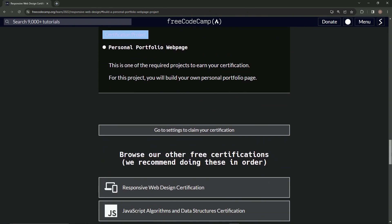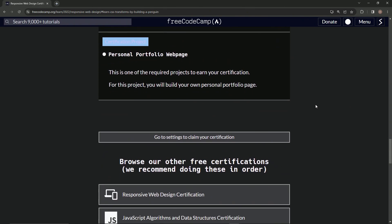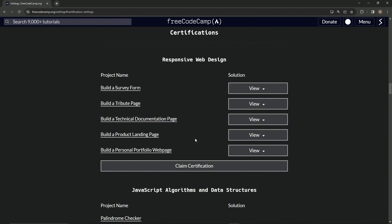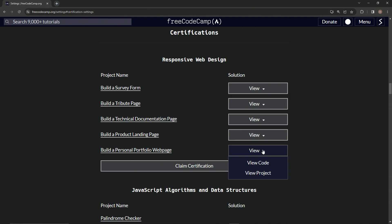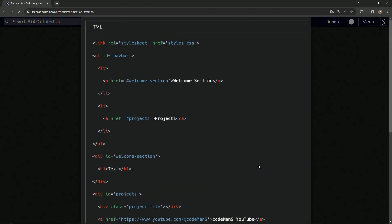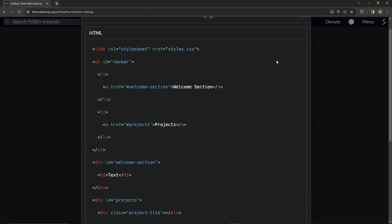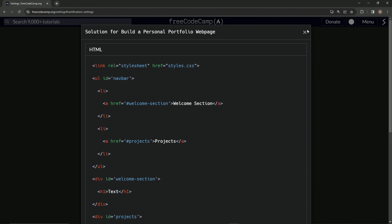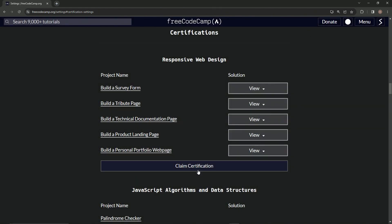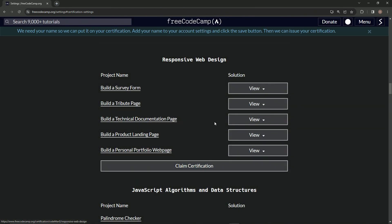10 months, 11 months later, and we can go to settings to claim our certification. All right. Let's see. Ha ha. Look at that. All of them. Solution. View code. Terrible. Terrible. I don't care. Claim certificate.